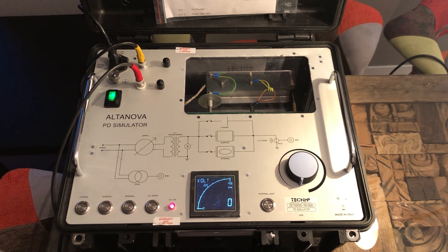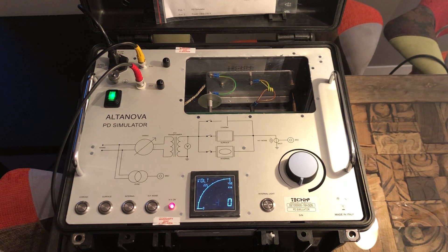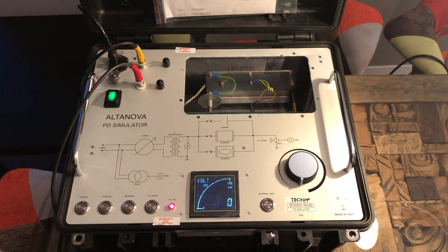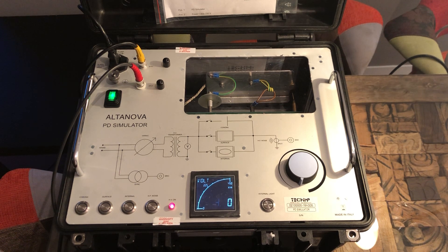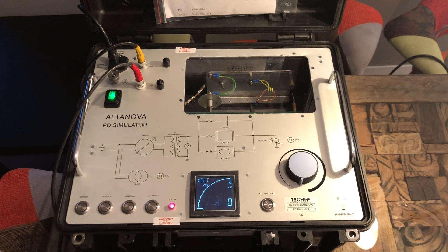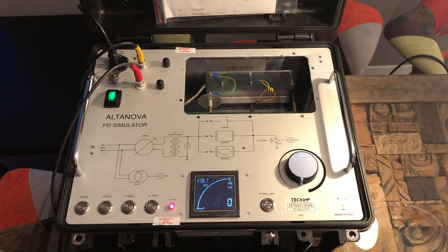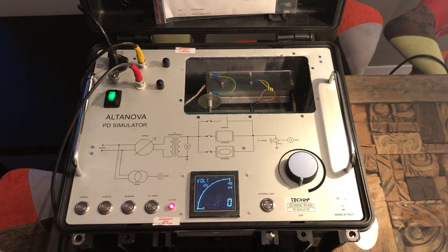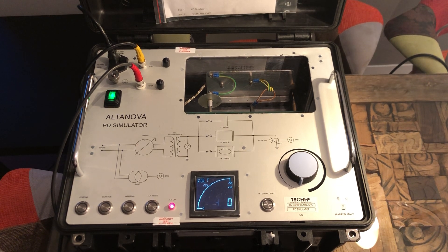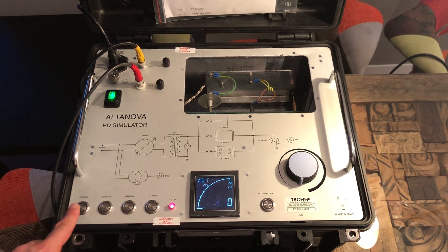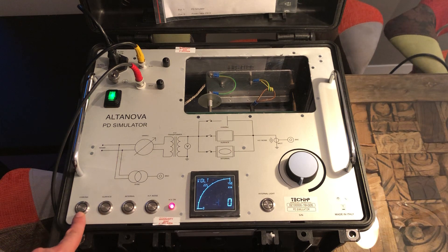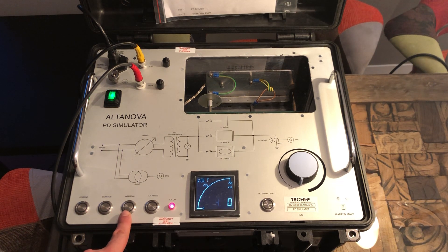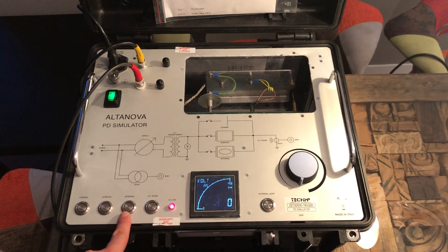In front of me I have a PD simulator from AltaNova. The PD simulator is a device which simulates partial discharges. What we see today, we have three types: we have Corona, we have surface, and we have internal PD.